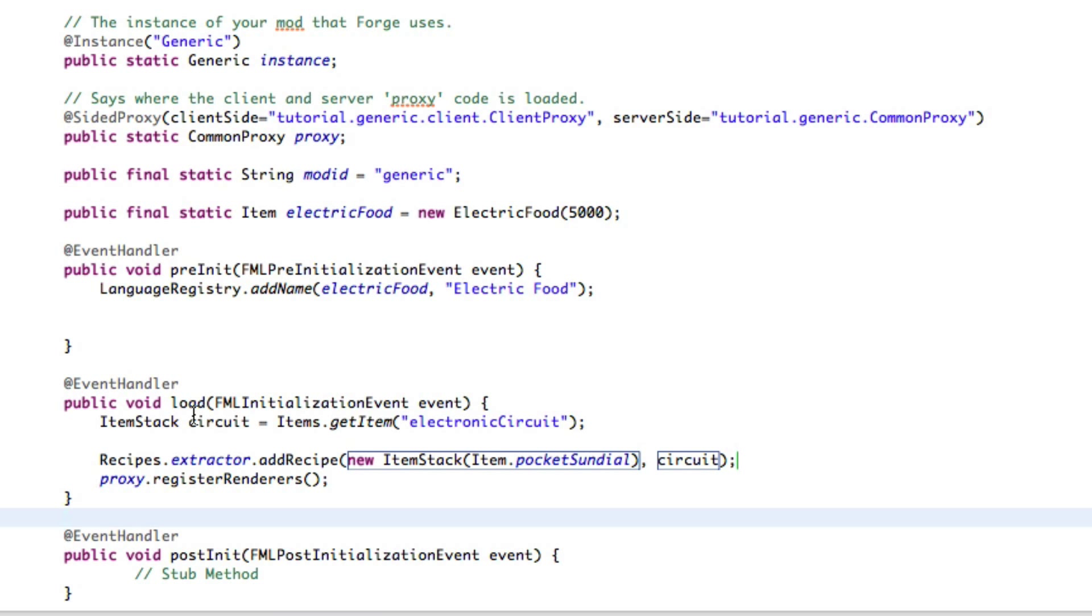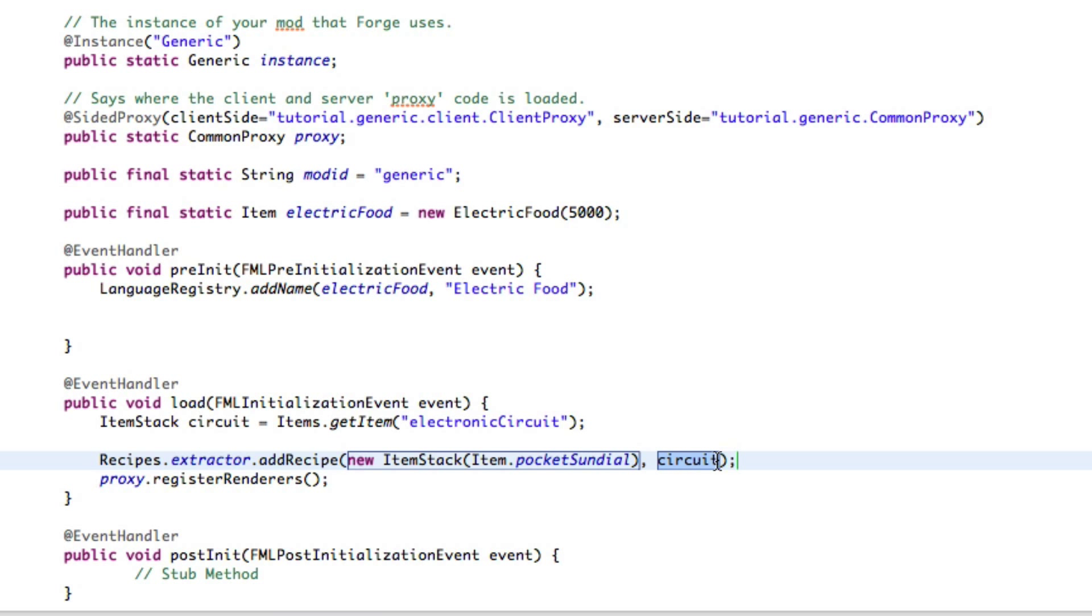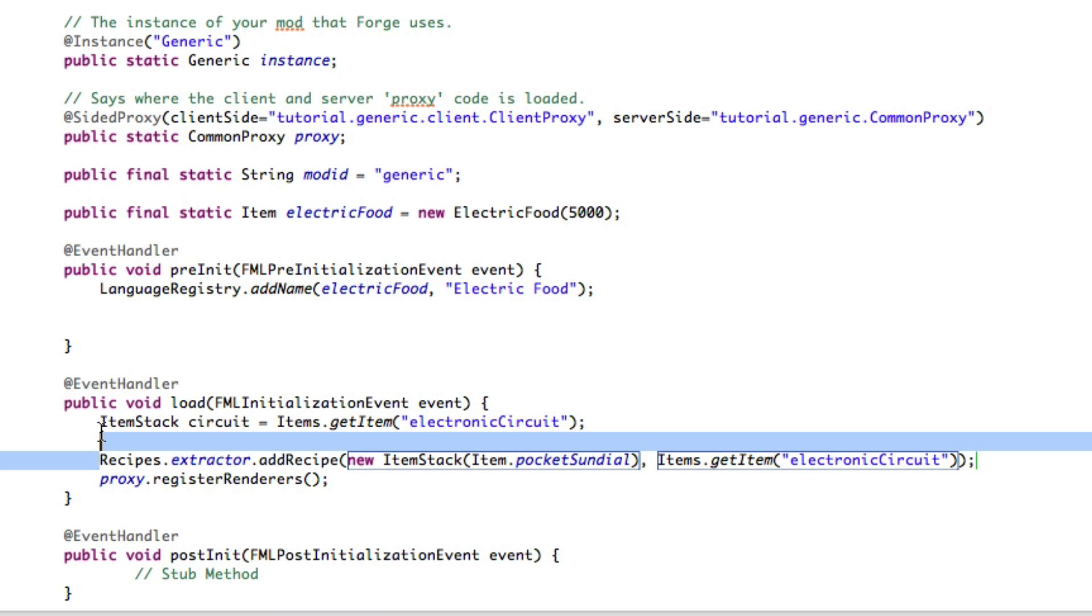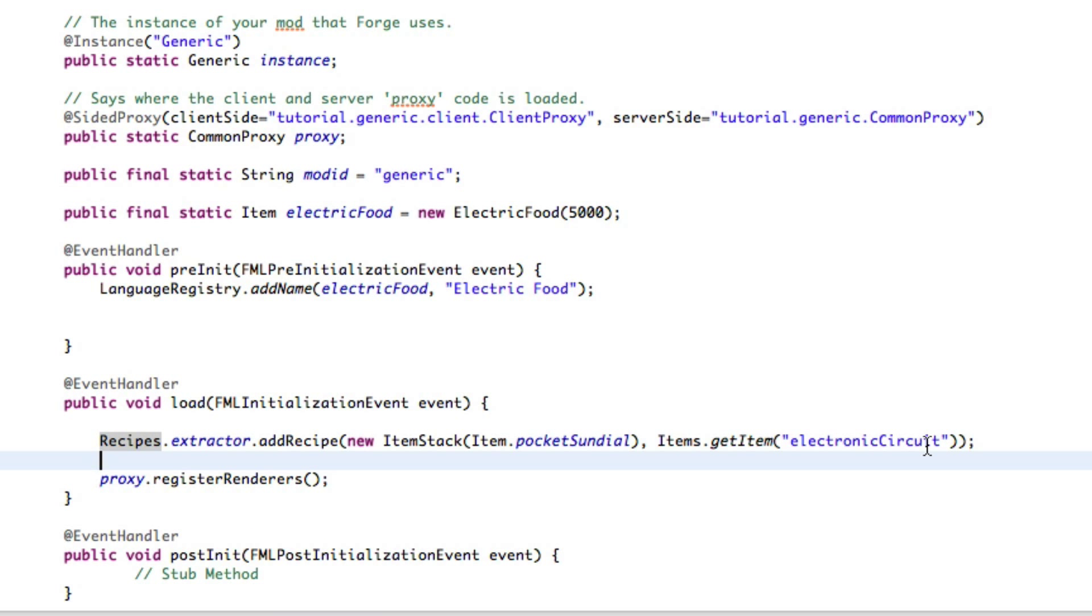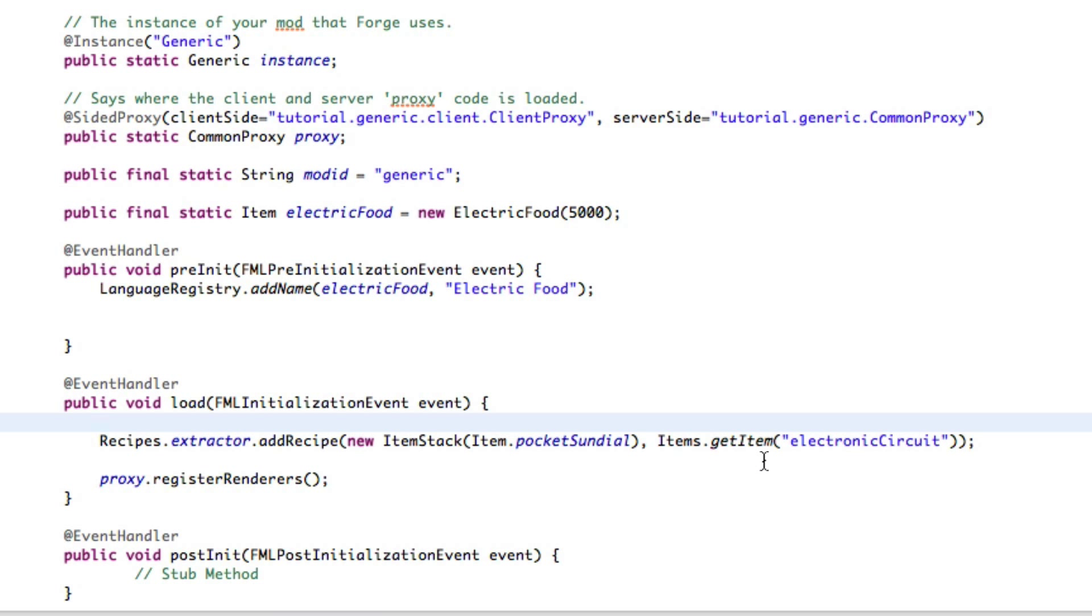Alternately, if you do not want to have two lines here and you're just going to use the circuit once, I'd recommend just copying this and replacing the circuit with it. Now it's much more compact code, but this is only if you're going to use the circuit once, the item stack circuit. If you're going to use it in multiple recipes, I'd recommend making an item stack, then you're not redoing the same code, redoing the get item.